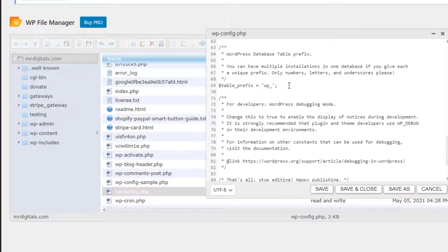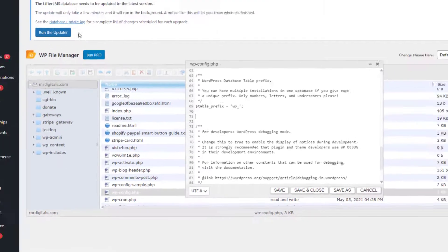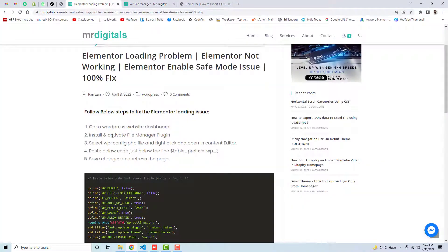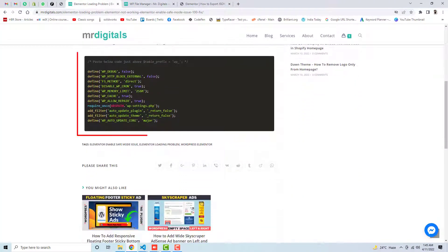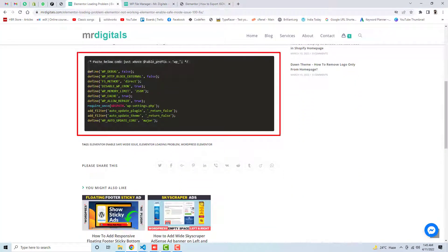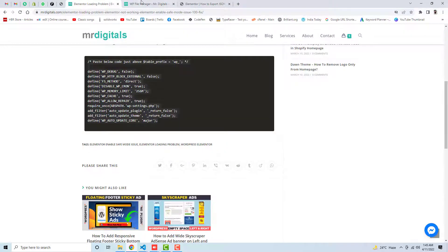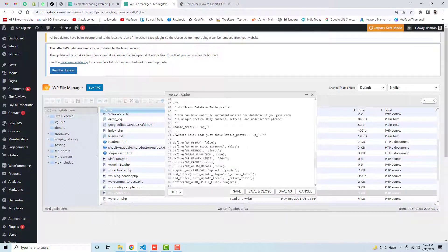Just below this you should add one more code. I have already written a blog post and here we have this one, so you need to copy all these lines from the top. And after copying this, you should paste it just below this table prefix.